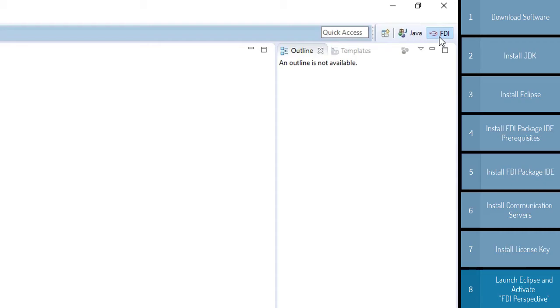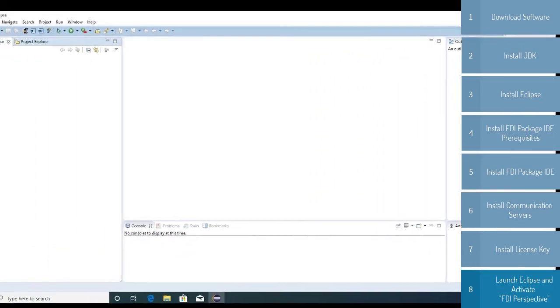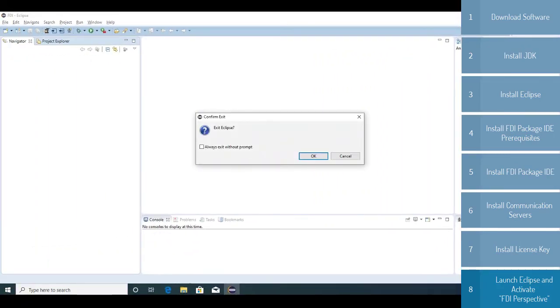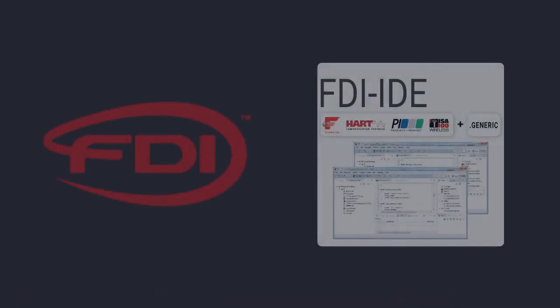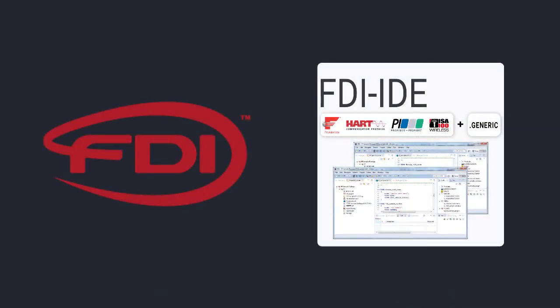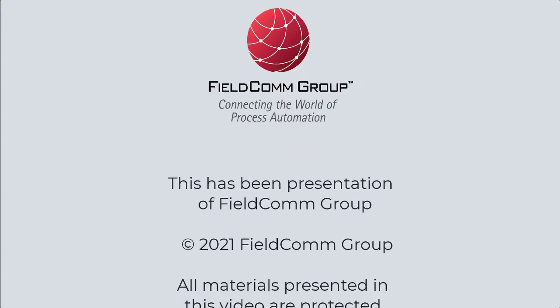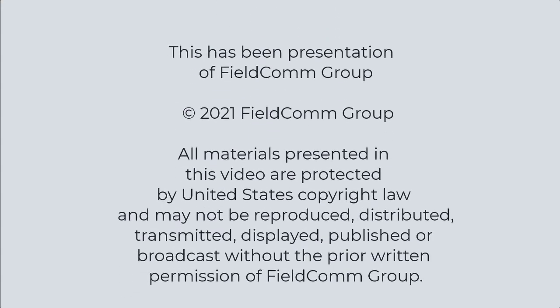So with that done, you can now exit Eclipse, and you have successfully installed FDI, the IDE, and the Reference Runtime version 1.4.2. Thank you for choosing the FDI group, and as always, reach out to us if you have any questions. Thank you.